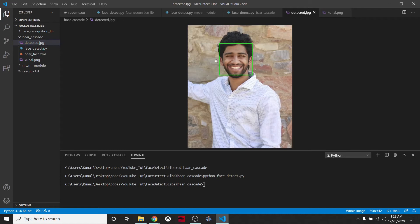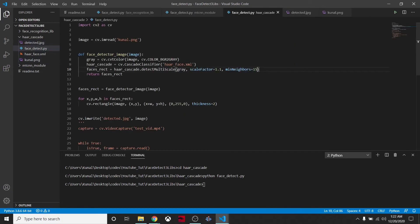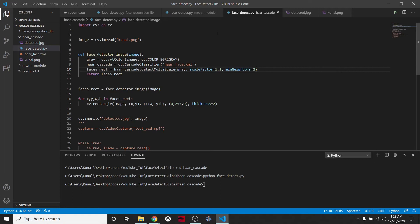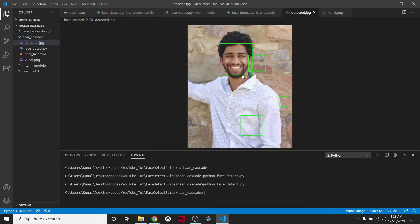One thing is there is a parameter we can tweak, which is this minimum neighbors. We can tweak it. If we try to make it some lower number, it will give so many false positives. Let's see what we have. It has created, so see we have here so many false positives.